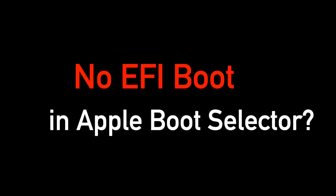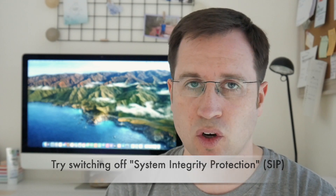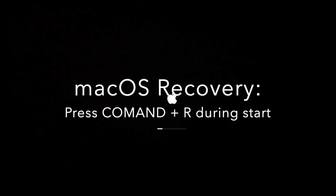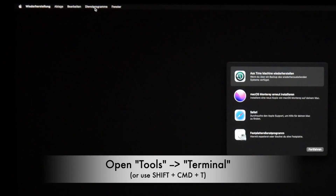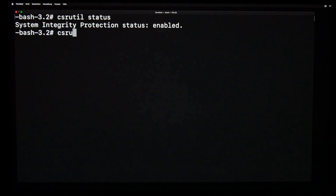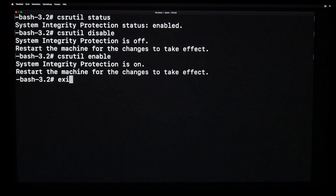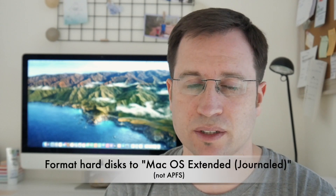If you run into problems installing OpenCore on your system drive — you install it but when you restart and hold the Option key there's no EFI boot option in the Apple boot selector — it might be System Integrity Protection still being on; you may want to switch that off. It might also be the formatting of your system drive. I strongly suggest that if you start with a clean hard disk, format it to macOS Journaled, not APFS.